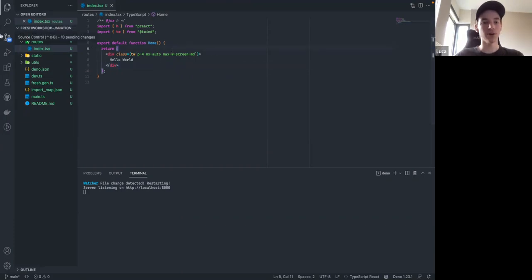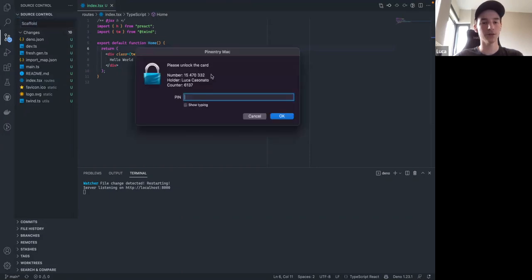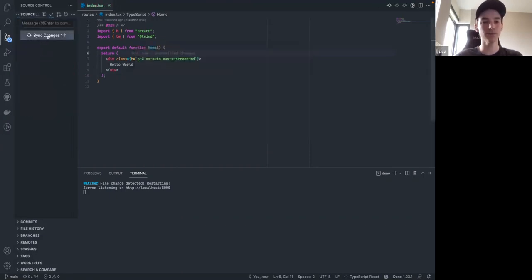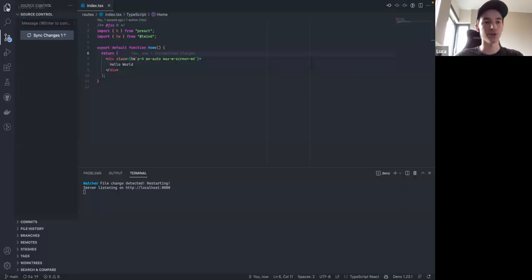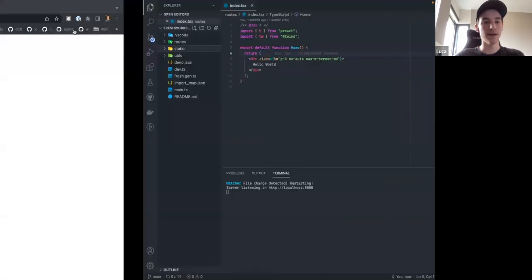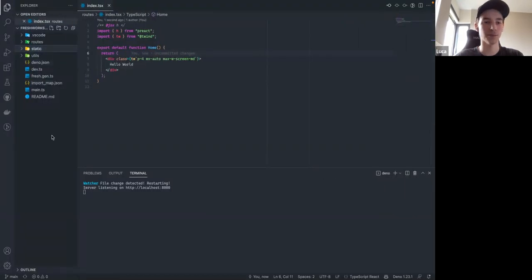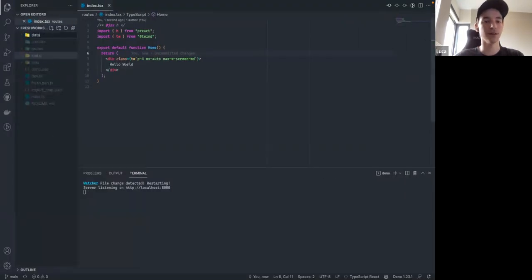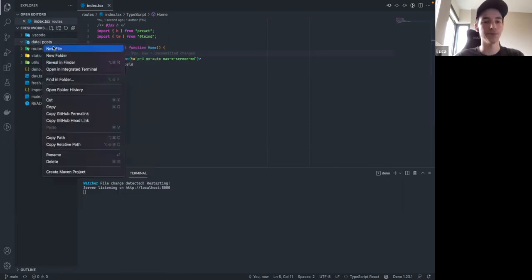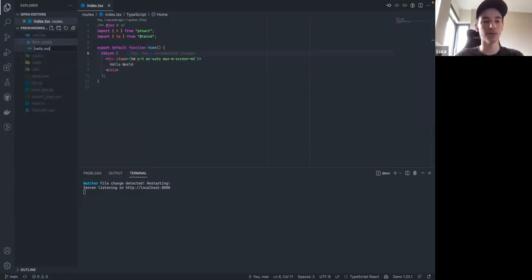Okay, so this is our scaffold. Let me commit this and push it to my repo. First thing we want to do is add some blog posts that we'll actually show later. I'll create a 'data' folder and a 'posts' folder and create some blog posts.